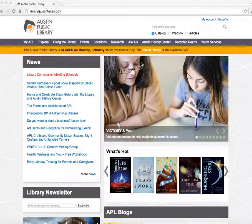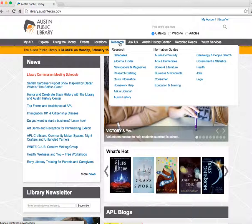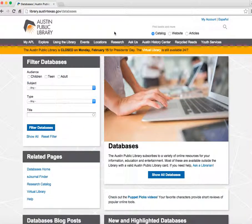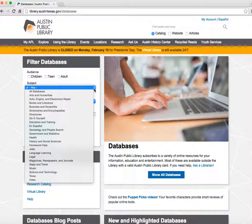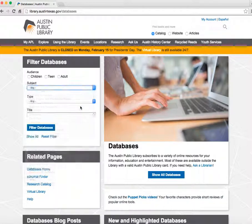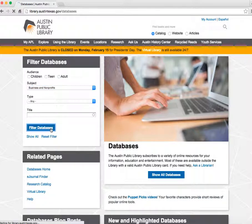To get started, go to the Austin Public Library homepage. To get to the business resources, click on Research, then Databases. Under Subject, select Business and Nonprofits, then click the Filter Databases button.